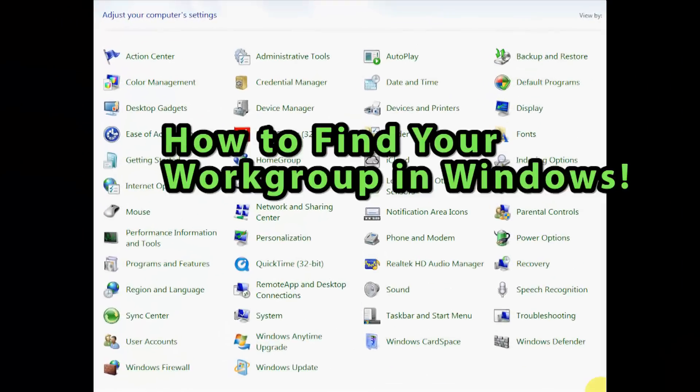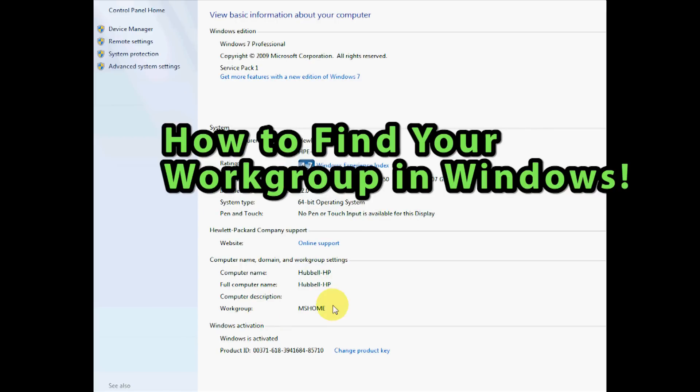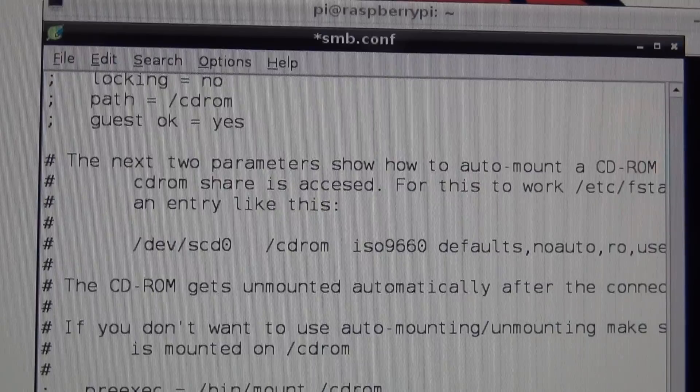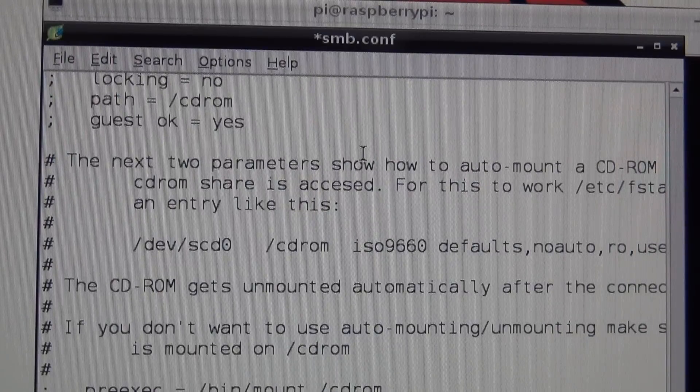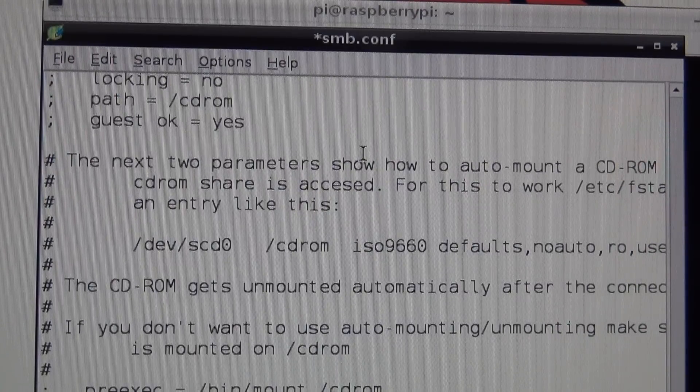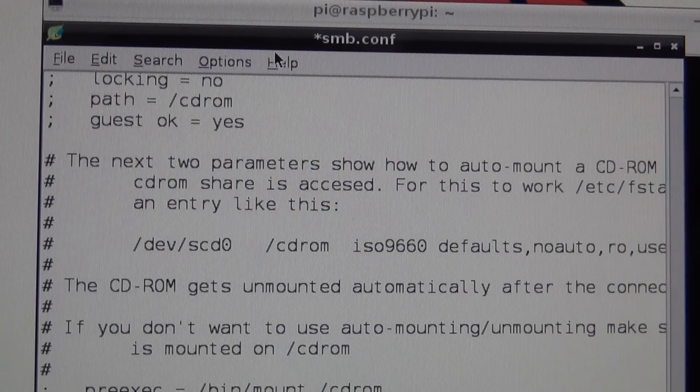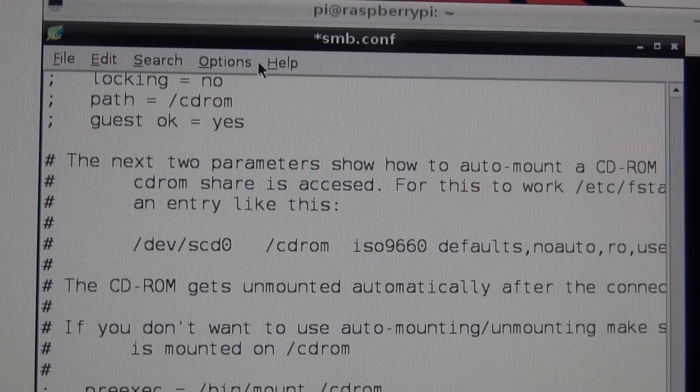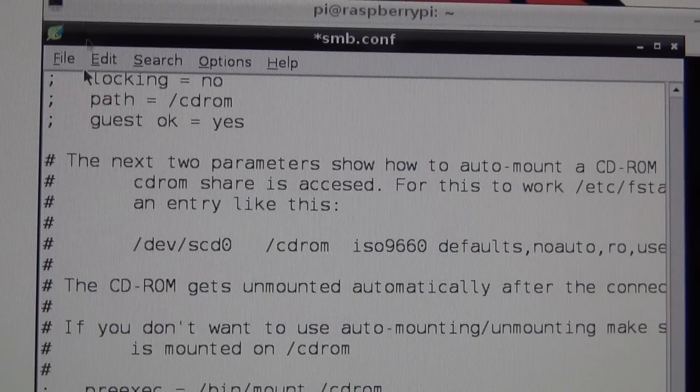To find your work group setting, open your control panel, click on System, and on your system you'll see your work group. There's a link so you can copy and paste this into your settings here. I'm going to hit Control-V and paste it.